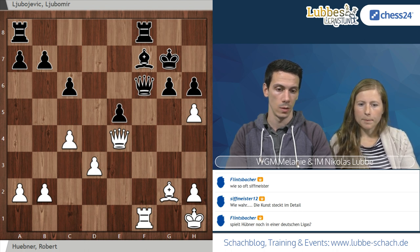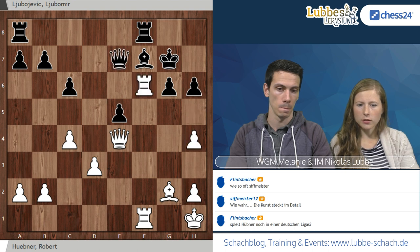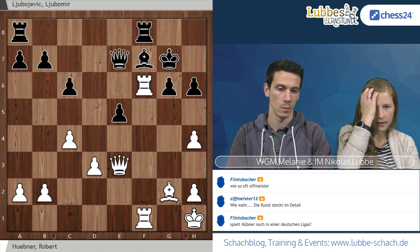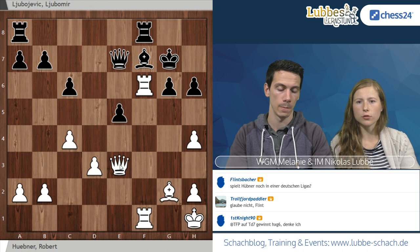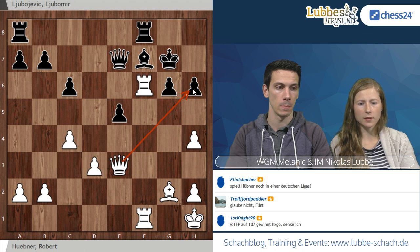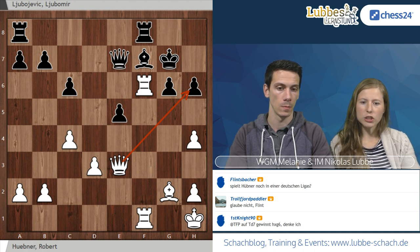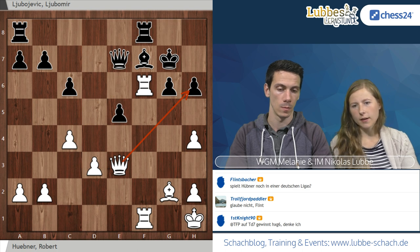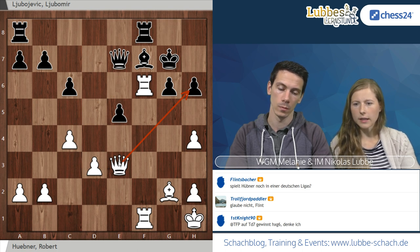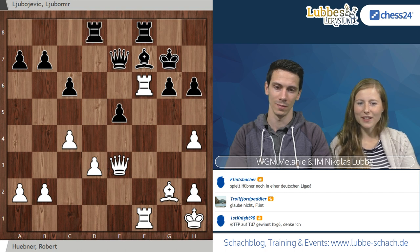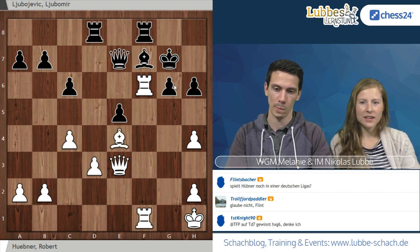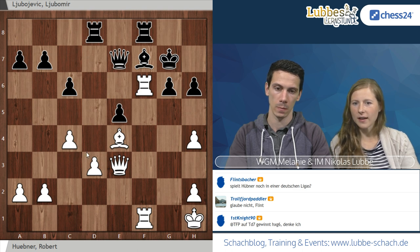Die Türme haben bei gutem weißen Spiel keine Chance, aus mehreren Gründen. Zum einen ist der König hier noch total schwach. Man muss immer aufpassen, weil das Feld E4 frei ist für den Läufer, und F6 braucht man nur noch einmal angreifen.